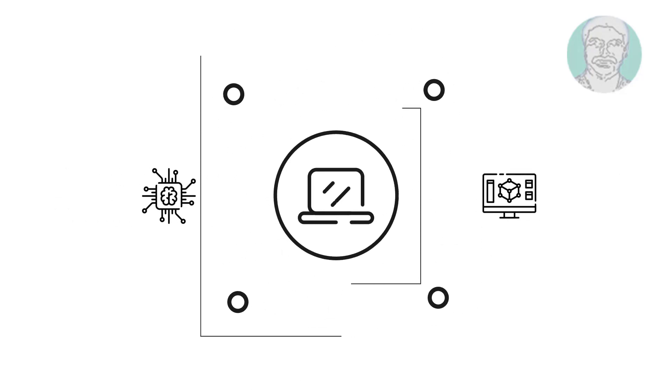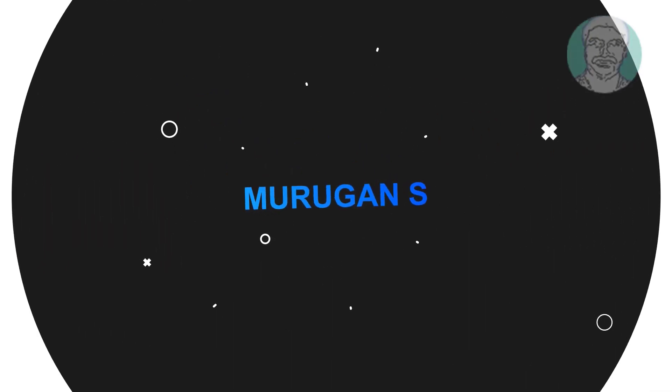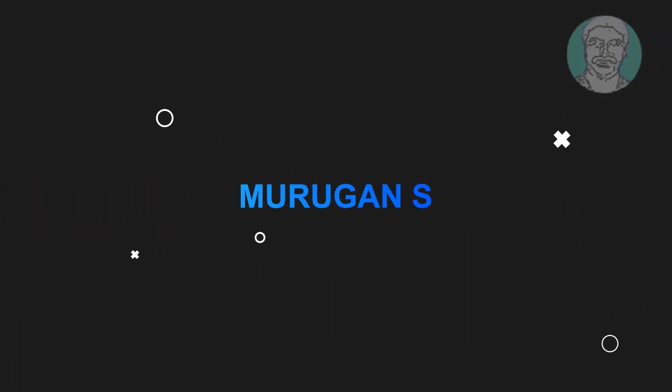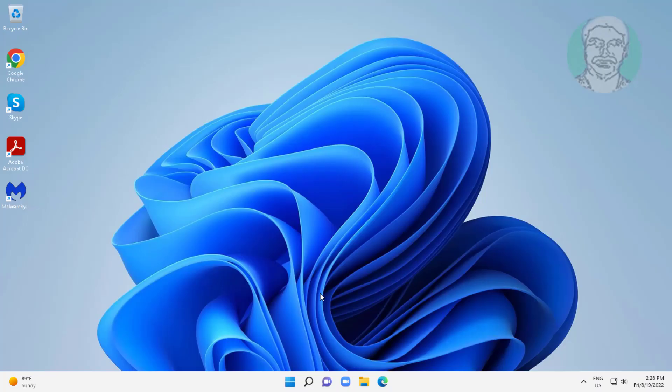Welcome viewer, I am Murigan S. This video tutorial describes taskbar not hiding in full screen mode in Windows 11.